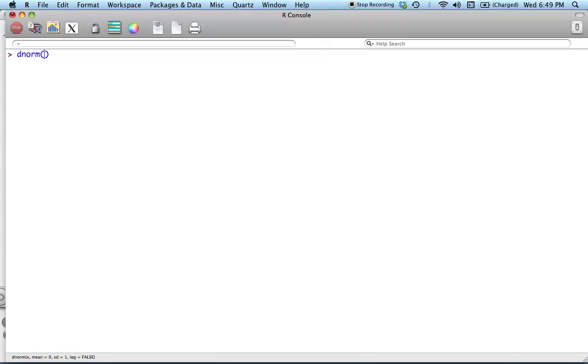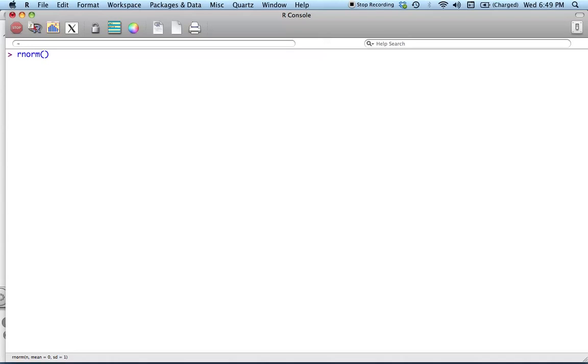Okay, so maybe I don't start with dnorm. Maybe I start with rnorm. So this is going to give me as many instantiations of a standard normally distributed random variable as I ask for. So let me get 10,000 of them.